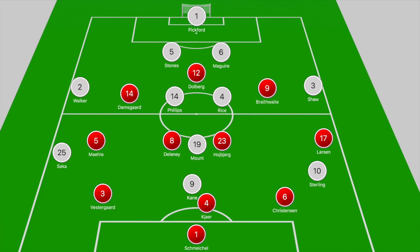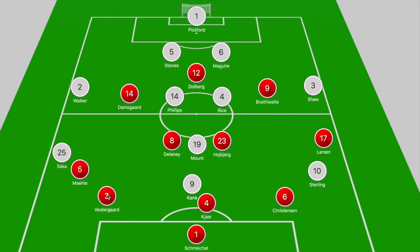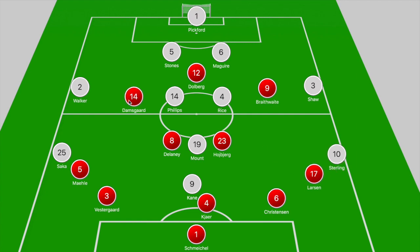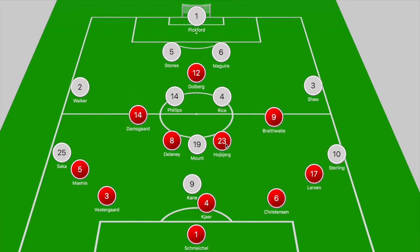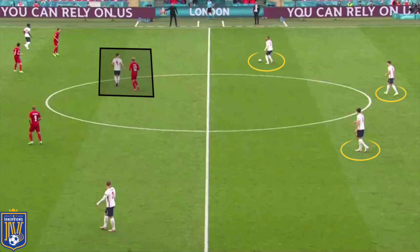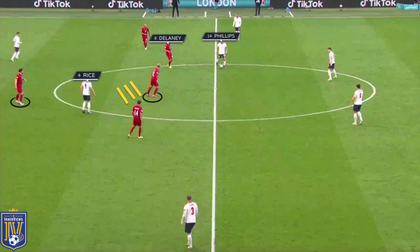First we're going to break down how Denmark looked to disrupt England and prevent them from creating chances, and then we'll focus on how Kane and Sterling were able to impact the game. Denmark started in a 3-4-3 and out of possession dropped into a 5-4-1, with Damsgaard and Braithwaite dropping off into narrow midfield positions to compress that midfield zone. Dolberg looked to occupy space just ahead of Declan Rice.